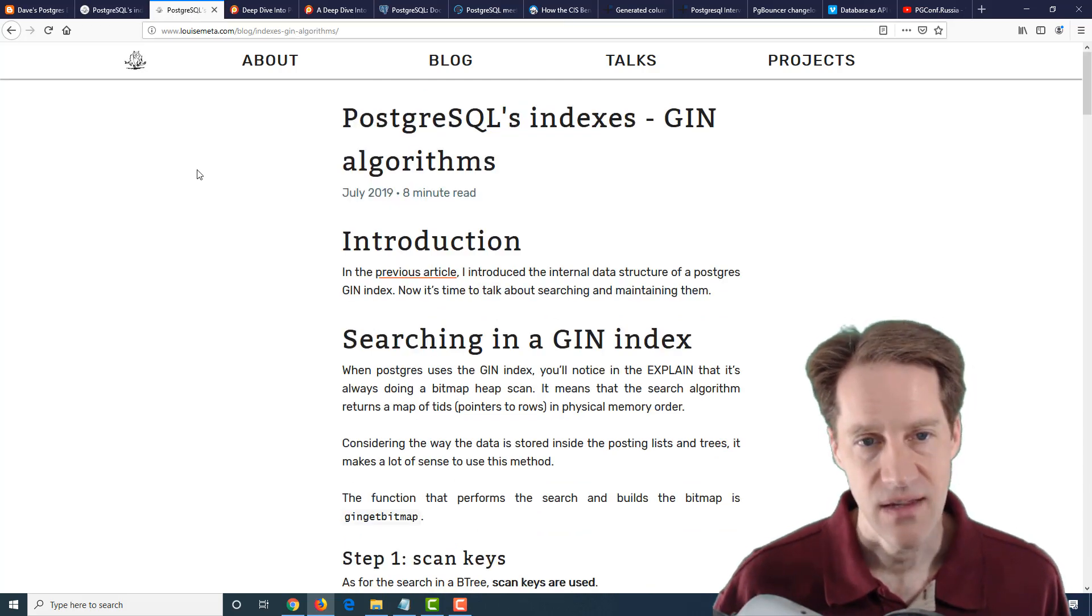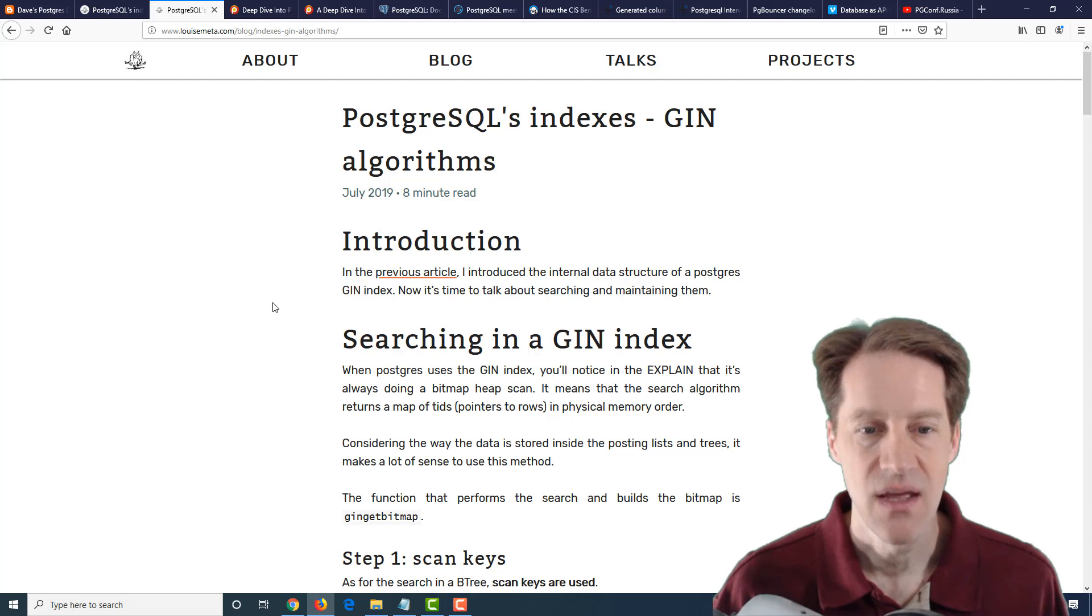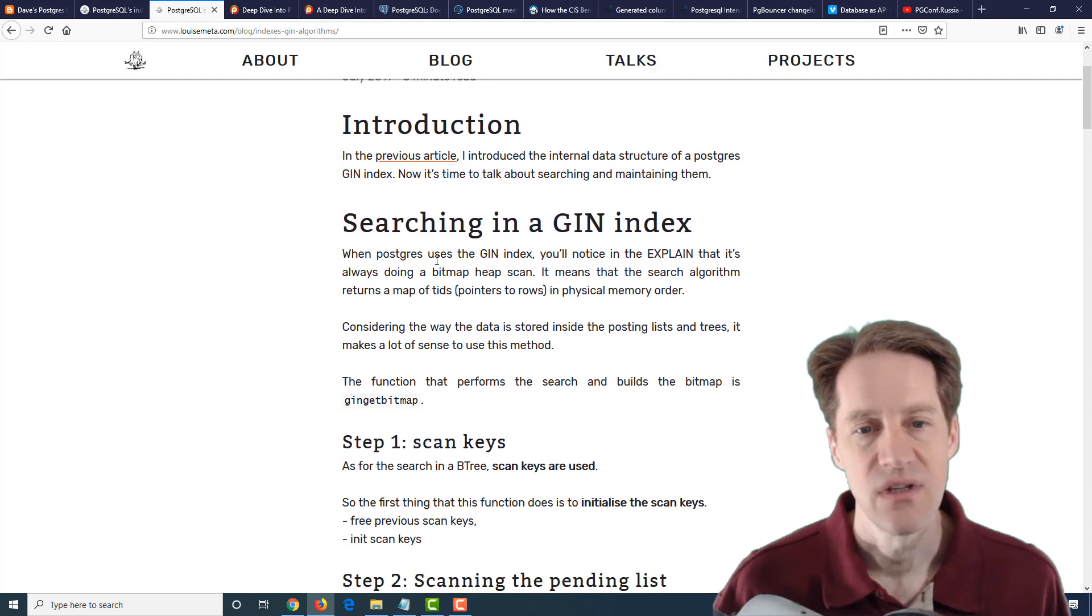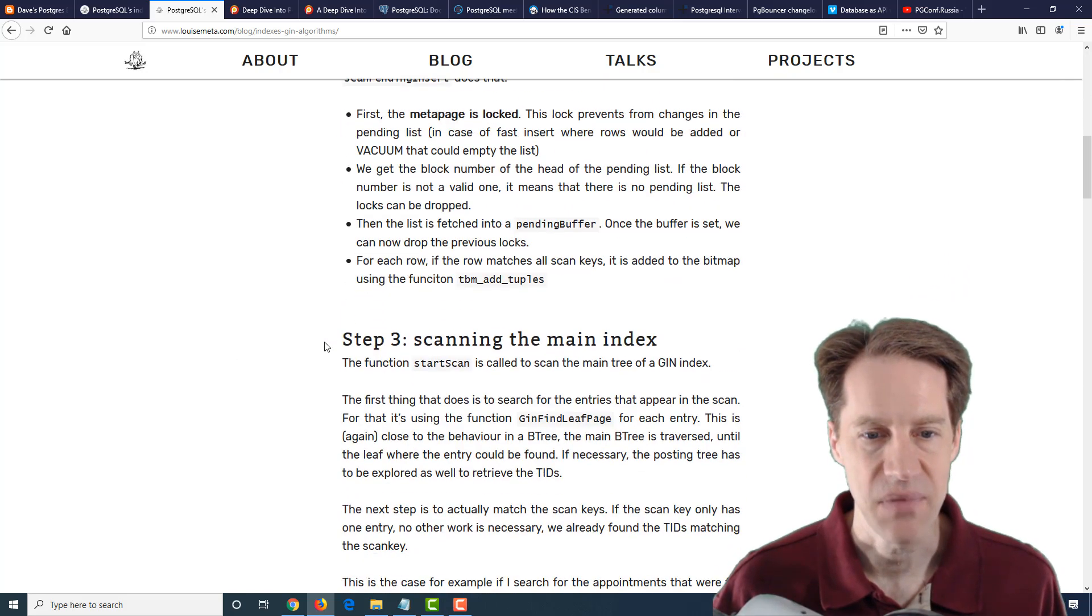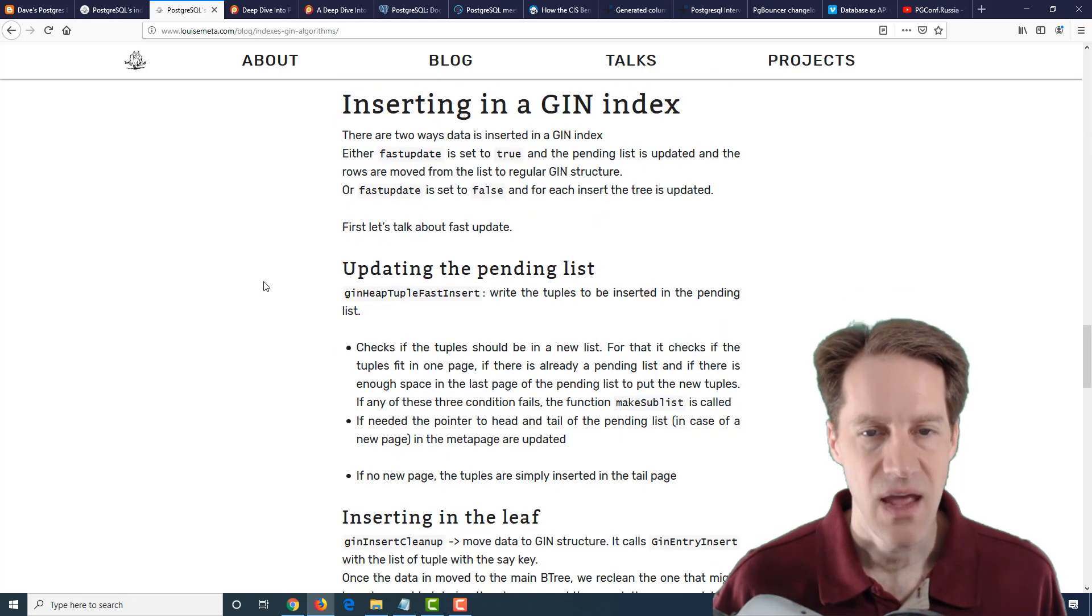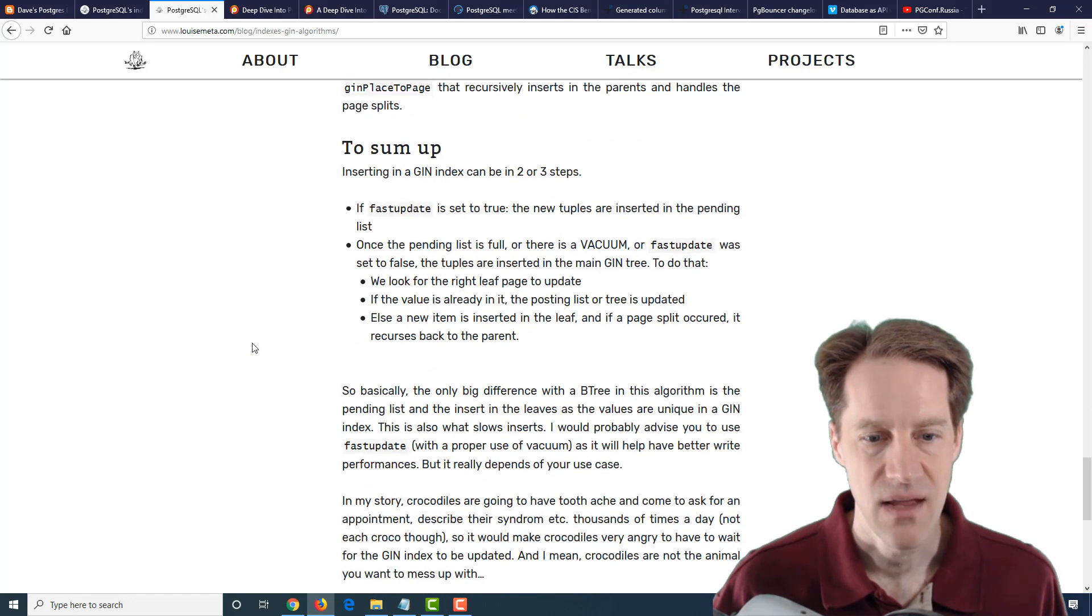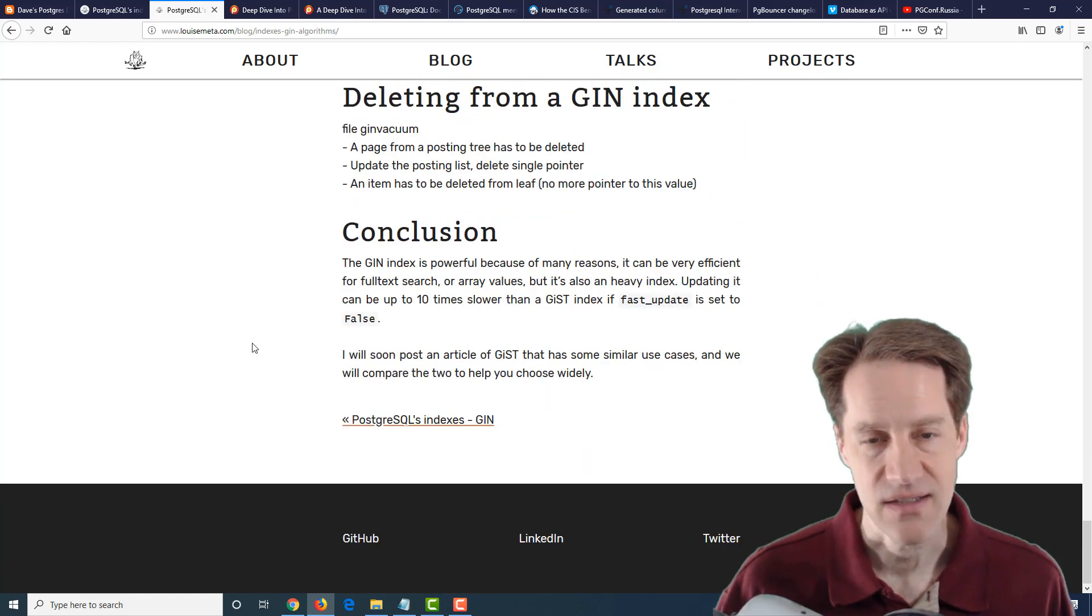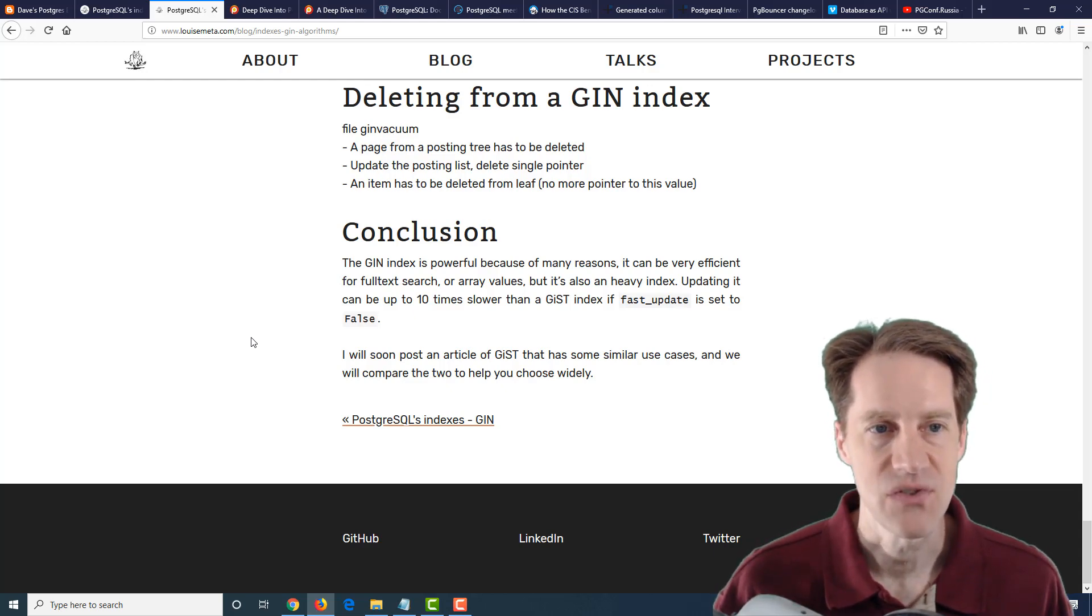Related to that is another blog post at louisemeta.com called PostgreSQL's Indexes, Gen Algorithms. This covers how the gen index is used - how it does searching from scanning keys, scanning the pending list, scanning the main index, and then updating the bitmap. She also goes into the process of inserting into the gen index and deleting from it. If you want to get more in depth about how a gen index works, definitely another blog post to check out.